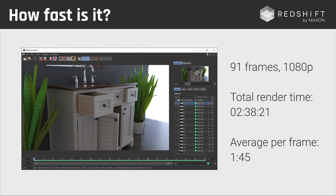That's an average render time per frame of 1 minute and 45 seconds. Now, imagine that we had a second GPU in that machine. Then we could bring down the render time to something like 50 seconds per frame in full HD. And that is crazy fast.